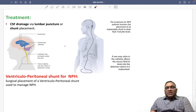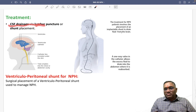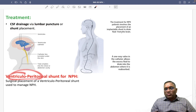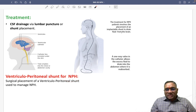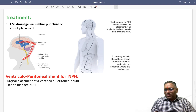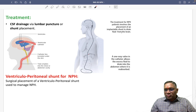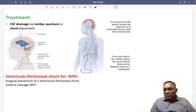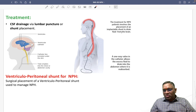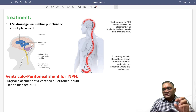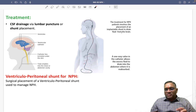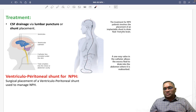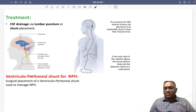Treatment involves CSF drainage via lumbar puncture or via a shunt. A ventriculoperitoneal shunt is the definitive treatment for normal pressure hydrocephalus. A ventricular catheter is placed inside the ventricle with a one-way valve and tunneled down into the abdomen, allowing excess CSF to be absorbed into the peritoneal cavity. Best wishes for your exams.